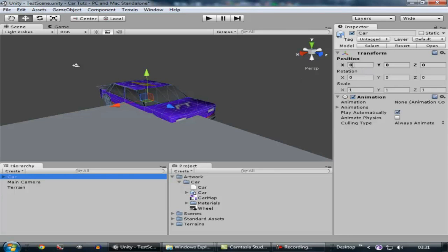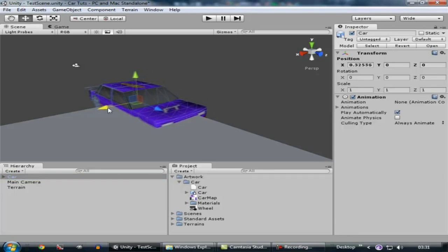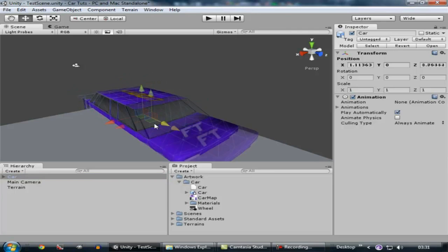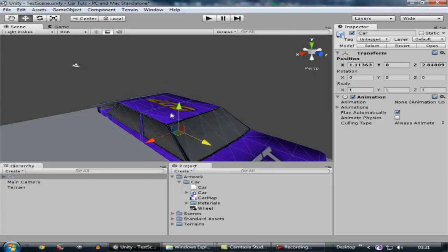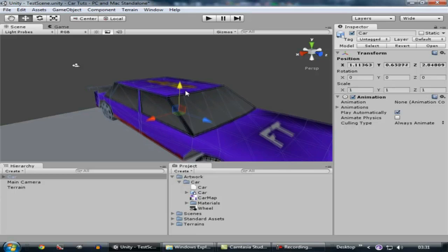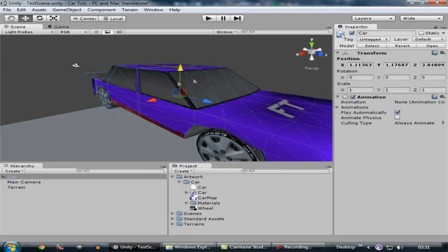You can see the position — the axes are 0, 0, 0, which means the car is in the middle of the world space. So what we have to do is place this car at the top of the floor or terrain.